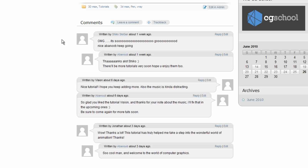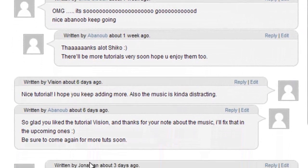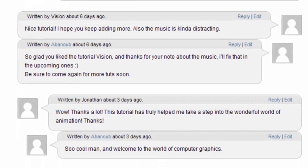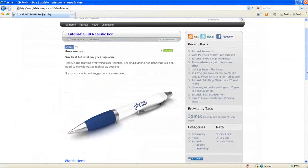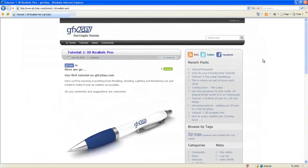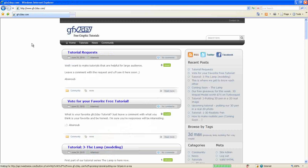I want to thank all of you who put all these nice comments here, Shiko, Vision, and Jonathan. Thank you all, and be sure to come again to find more interesting tutorials. Thank you, thank you, thank you.